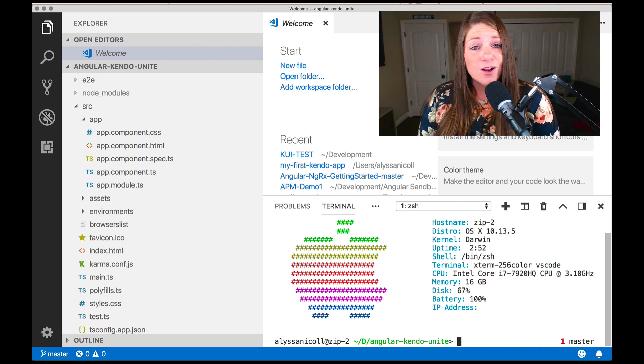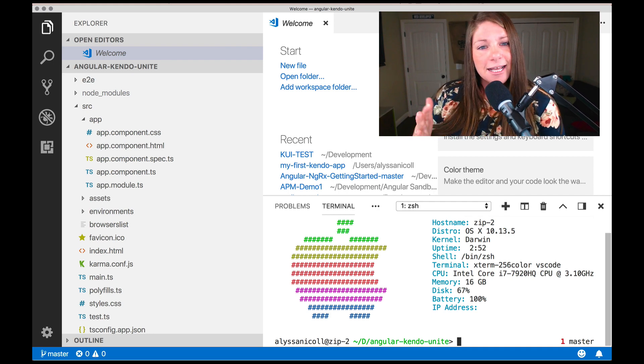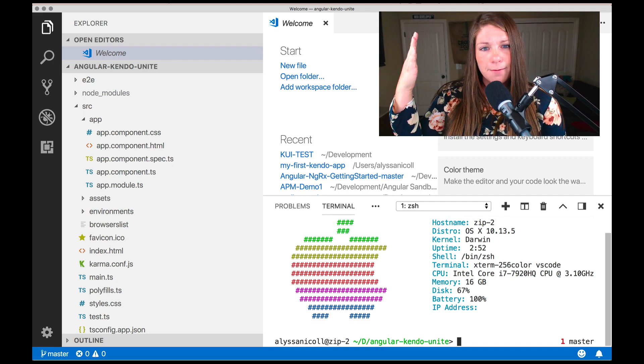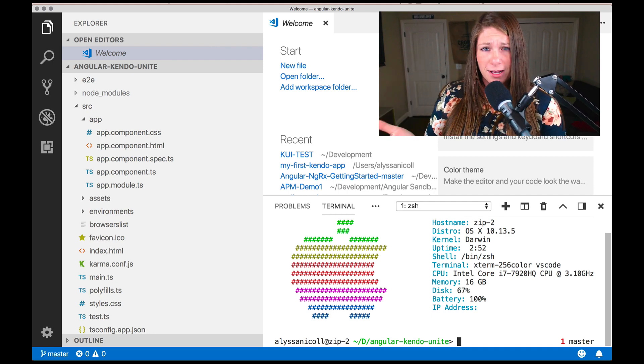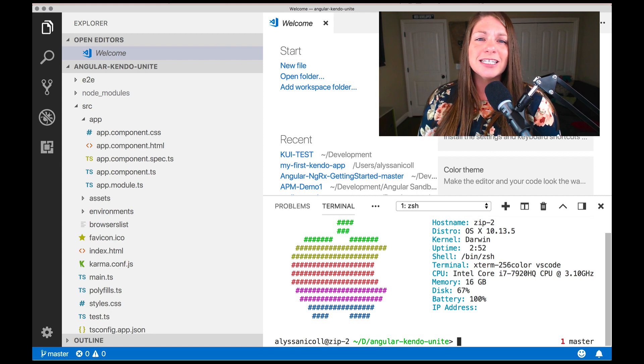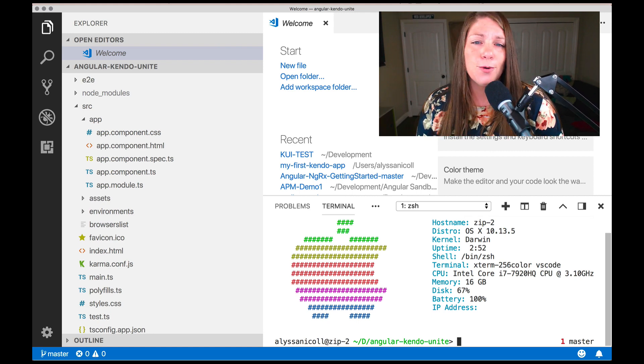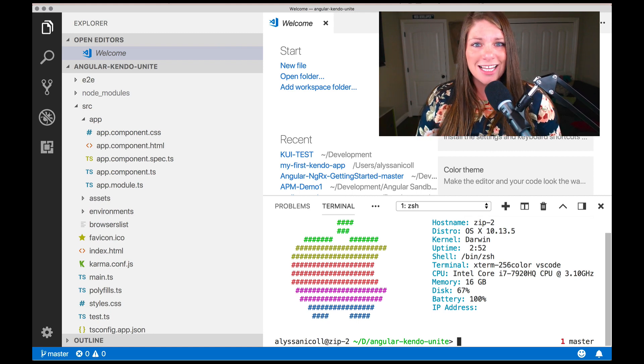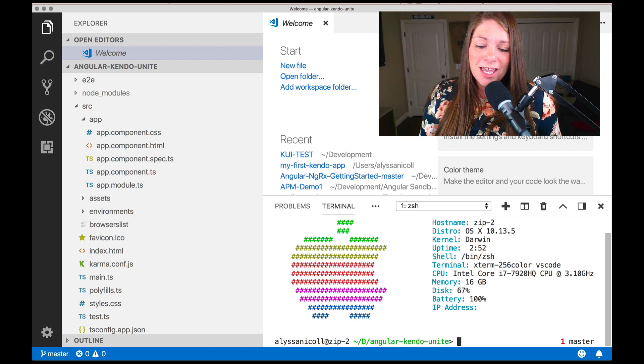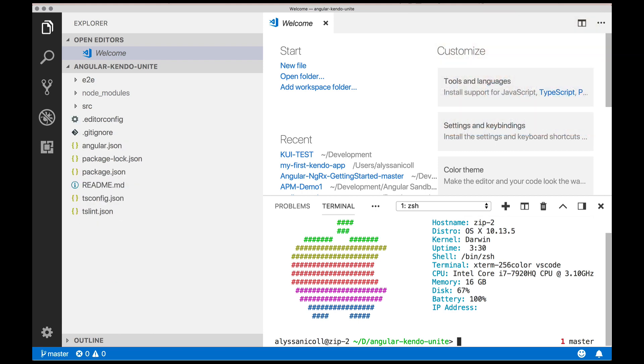But in this first video, just to make it bite sized, each video will progress, of course. But in this first one, we want to just get our first Kendo component installed and using it.